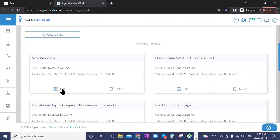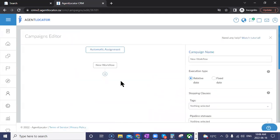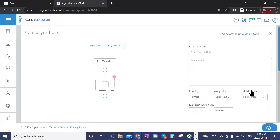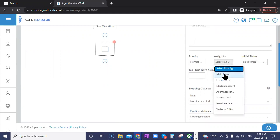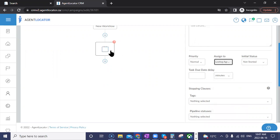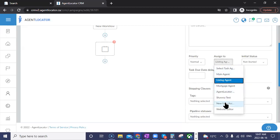When creating a campaign task, when assigning it, you can now select whether the task goes to the main agent, the main lead holder, the listing agent, or the mortgage agent. So if the listing agent is supposed to action a task, it doesn't matter who that is — it could be yourself, Brana, or anyone assigned that role for any specific lead — the task automatically gets assigned to whoever the specified listing agent is. You still have the ability to assign to a specific person in your system as well.